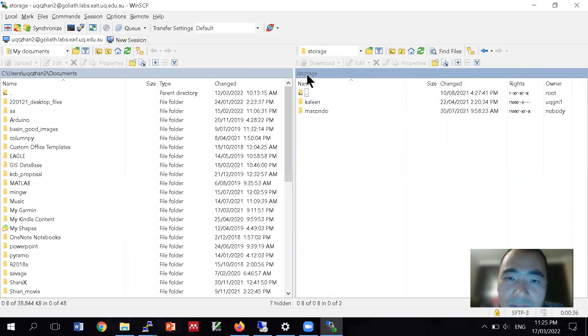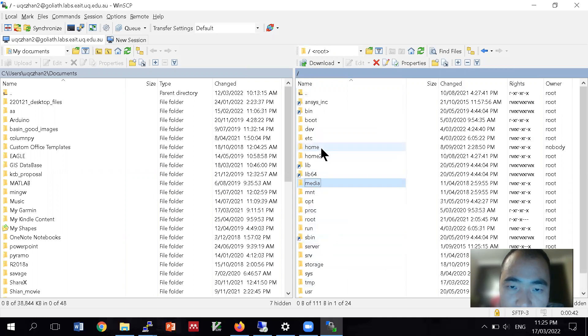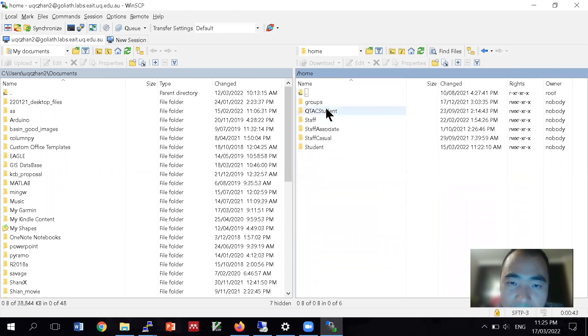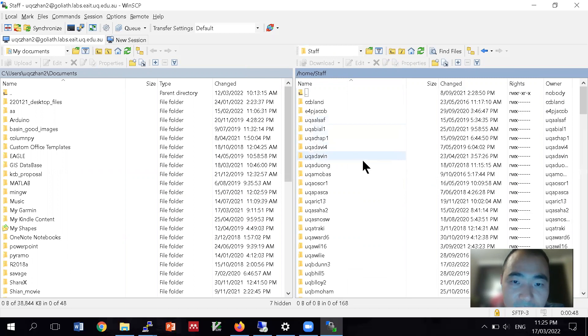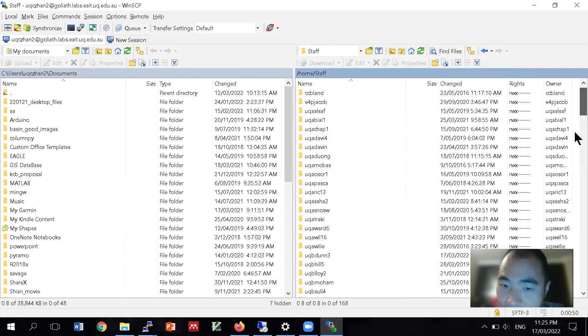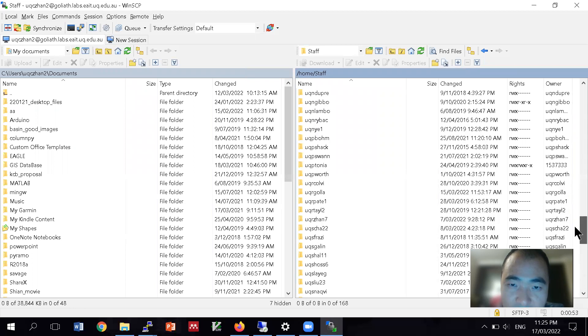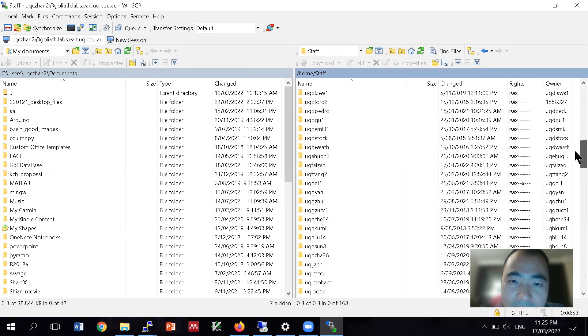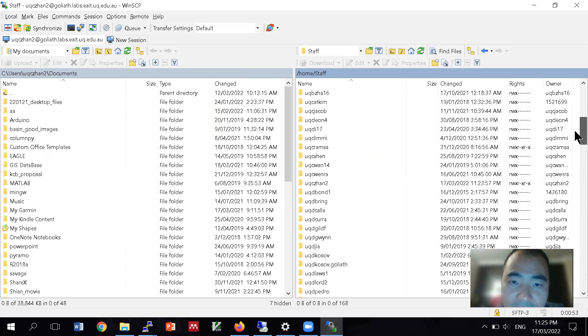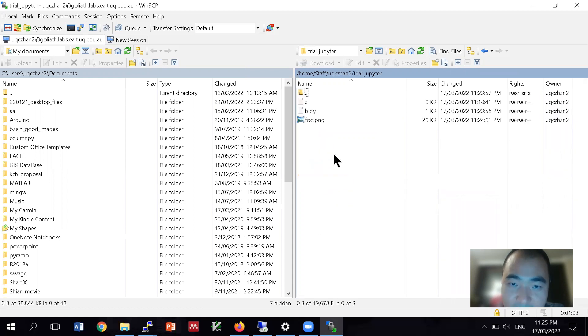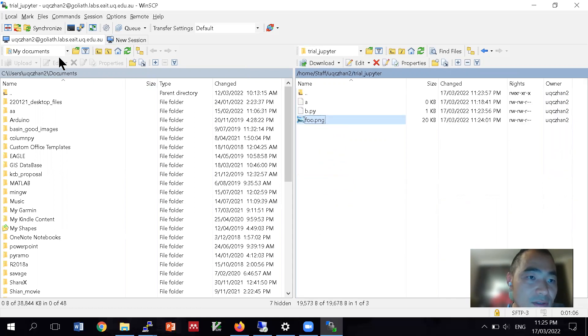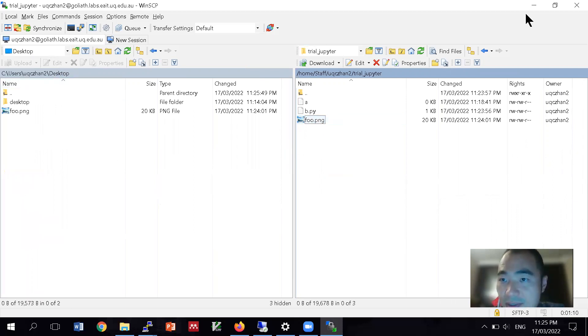Okay, let's just go all the way up. That's probably the only way to be able to route. Then we have home, stuff, and my name, UQC. See this? Okay, so it's here. And then I have my trial somewhere, Jupyter.